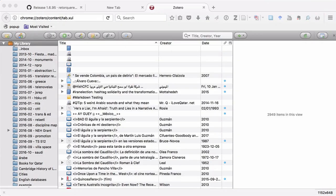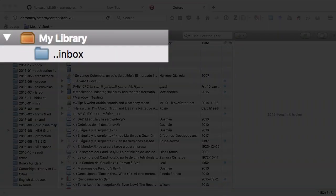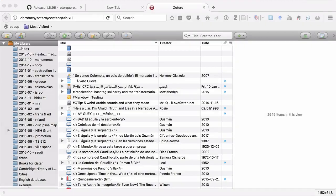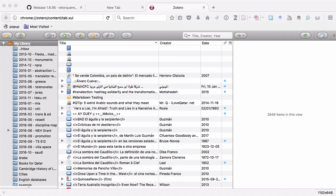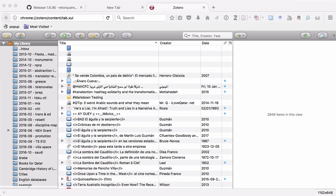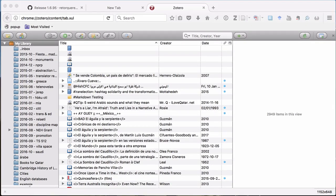One quick note. If you look here on the left in my library, you can see that I have a collection called dot dot inbox. Now, in an earlier Zotero video, I had that collection named at symbol inbox. And I put that at symbol there so that it would be, you know, when it's in alphabetical order, right at the top. What I discovered, though, is that having that at symbol in the collection name messed with the bib file. So if you've done that, I suggest that you change the name of the collection from at inbox to dot inbox, or just something that doesn't have an at symbol in it.